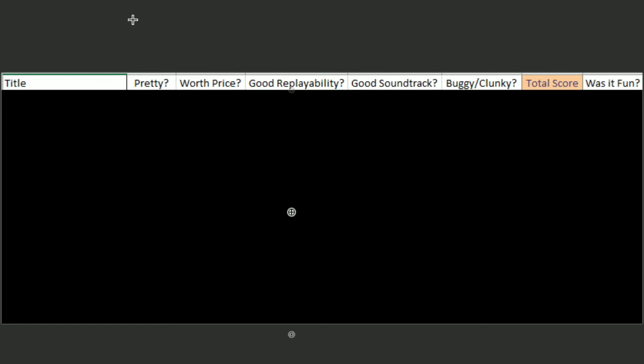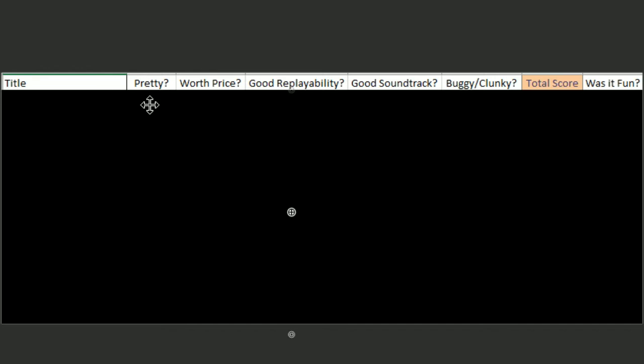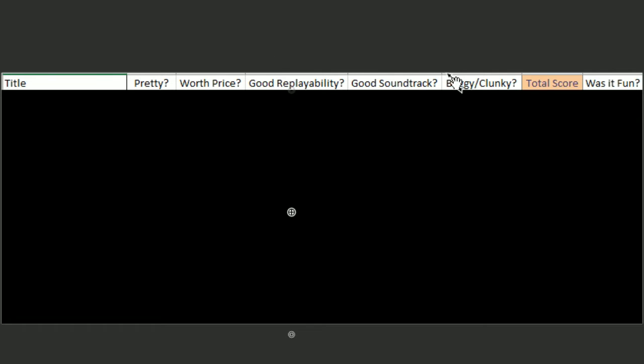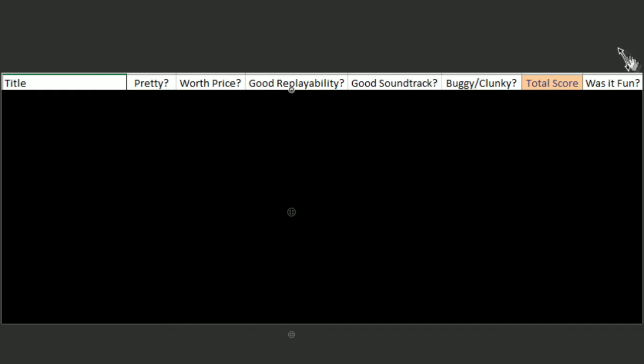So according to this system, I don't know how well it's going to work. It seems to work fine. Each game starts with five points, and then for these five questions: did it look good? Is it worth the price? Can you play it again? Does it have a good soundtrack? And is it buggy? They're going to get plus one or minus one or zero, depending on how well they answer that question. And then a total score out of ten. And then the most important question, was it fun?